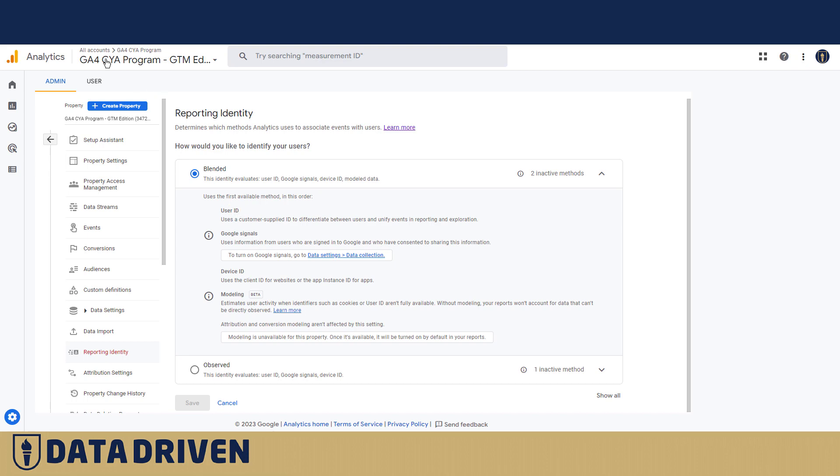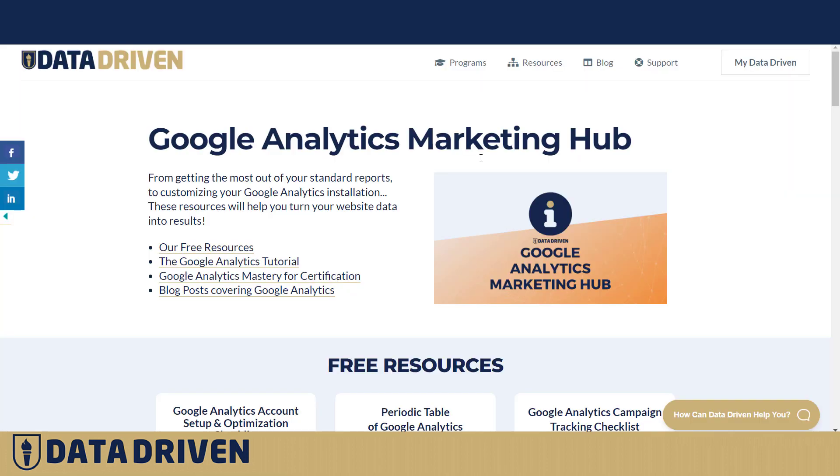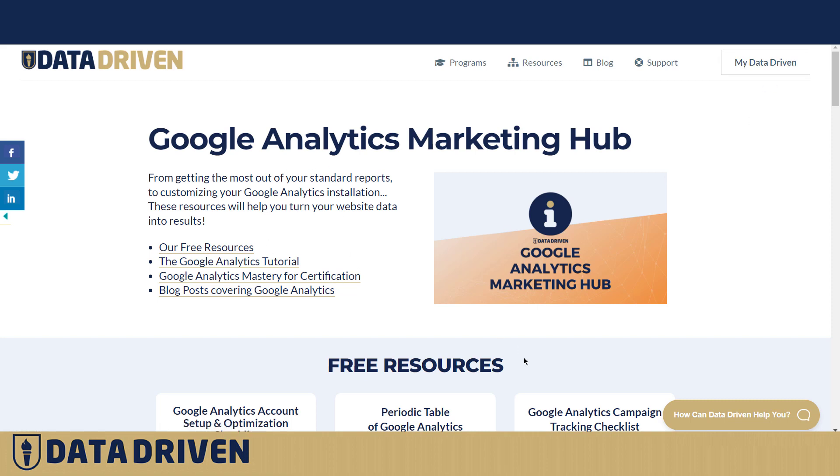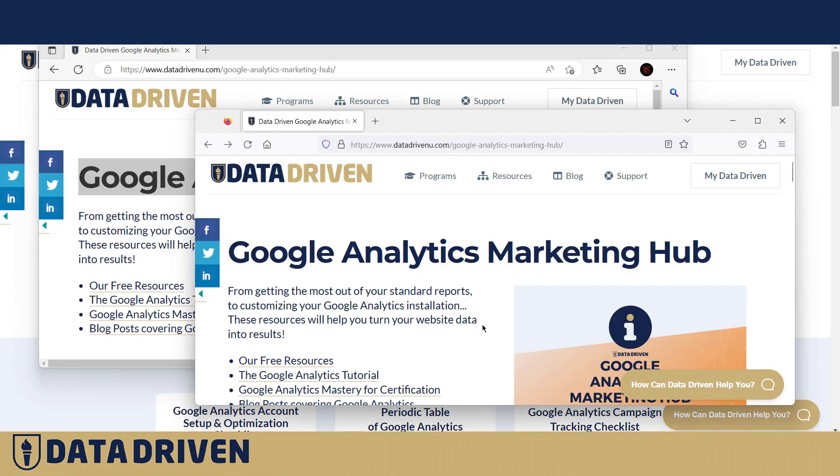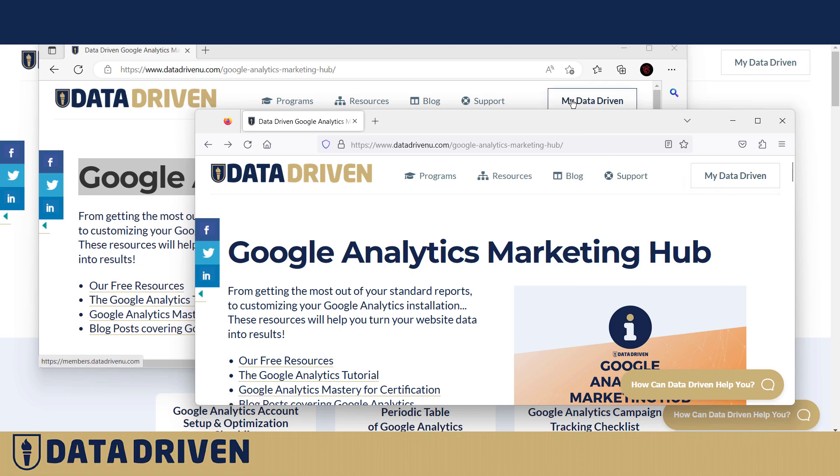So if I was logged into my data-driven account in Chrome, Microsoft Edge, and Firefox, Google Analytics would understand that I'm the same person because whenever I log into my DataDrivenU account, my user ID would be my unique identifier, and GA would understand that I'm the same person, even though I use three different browsers.